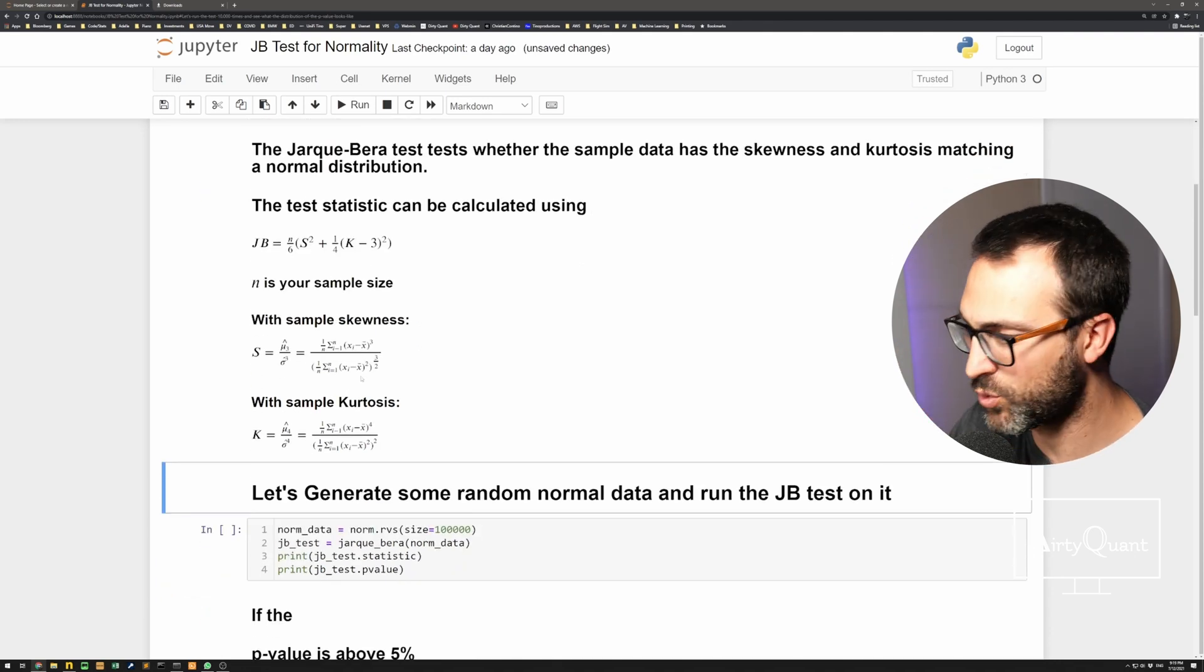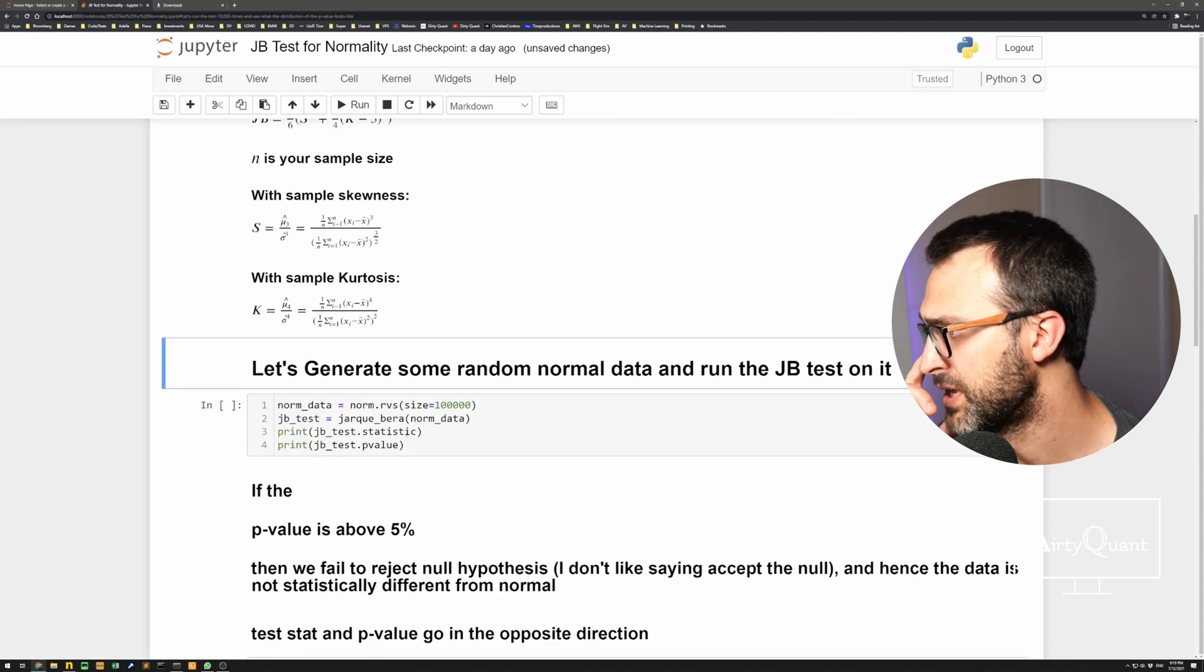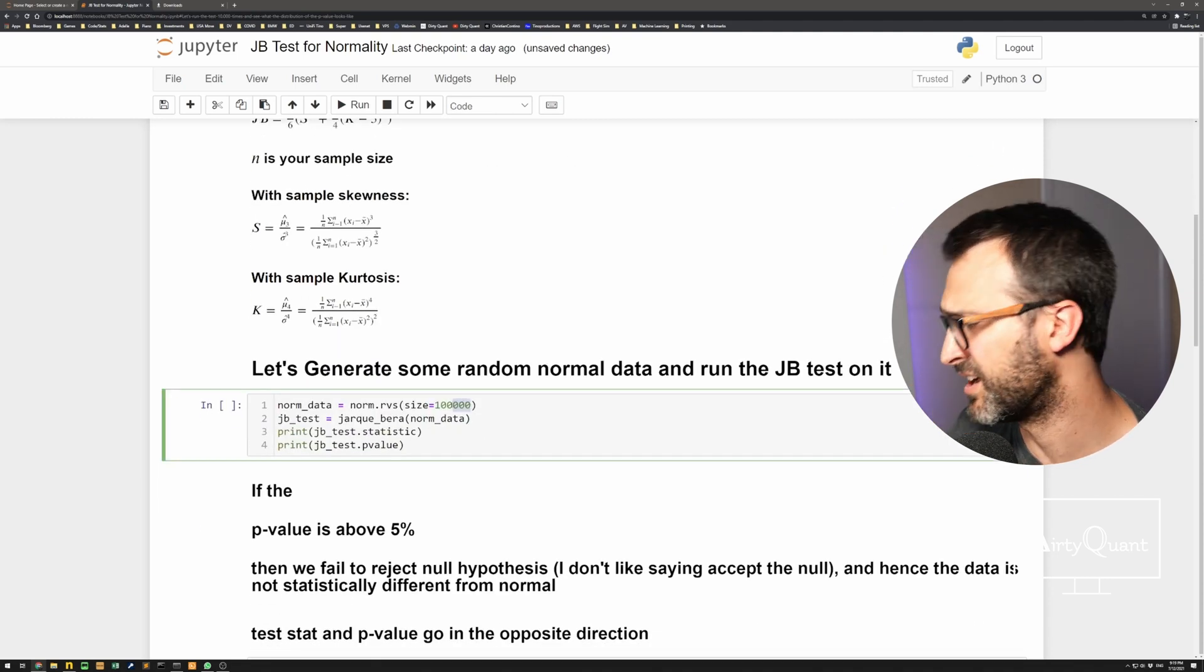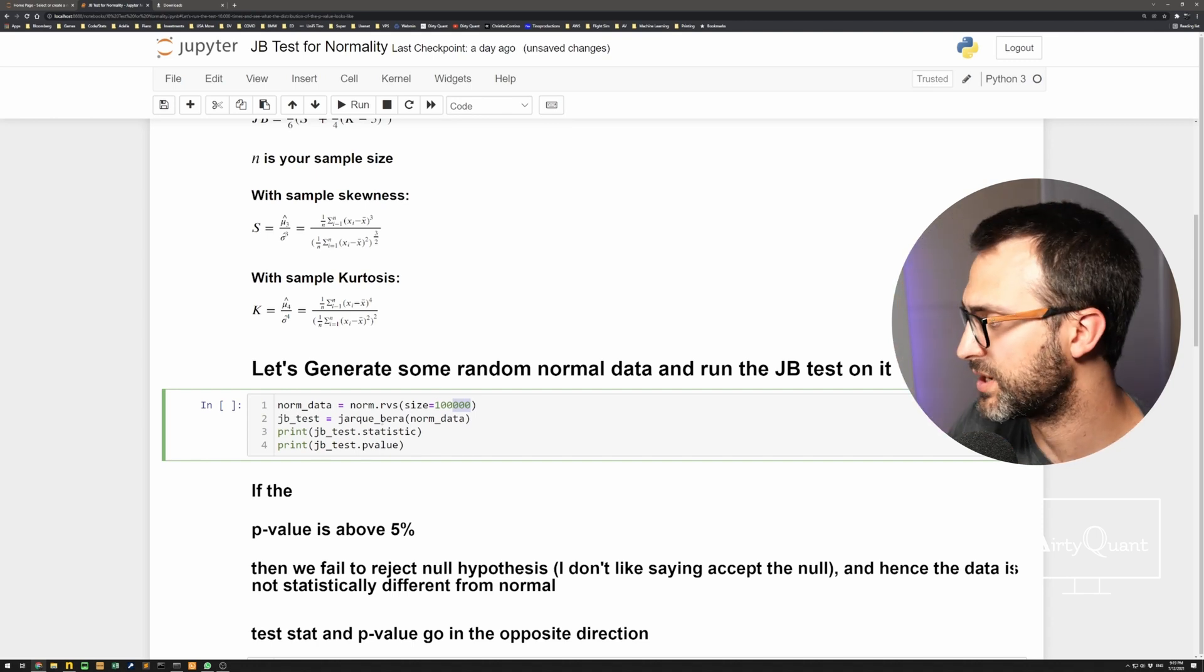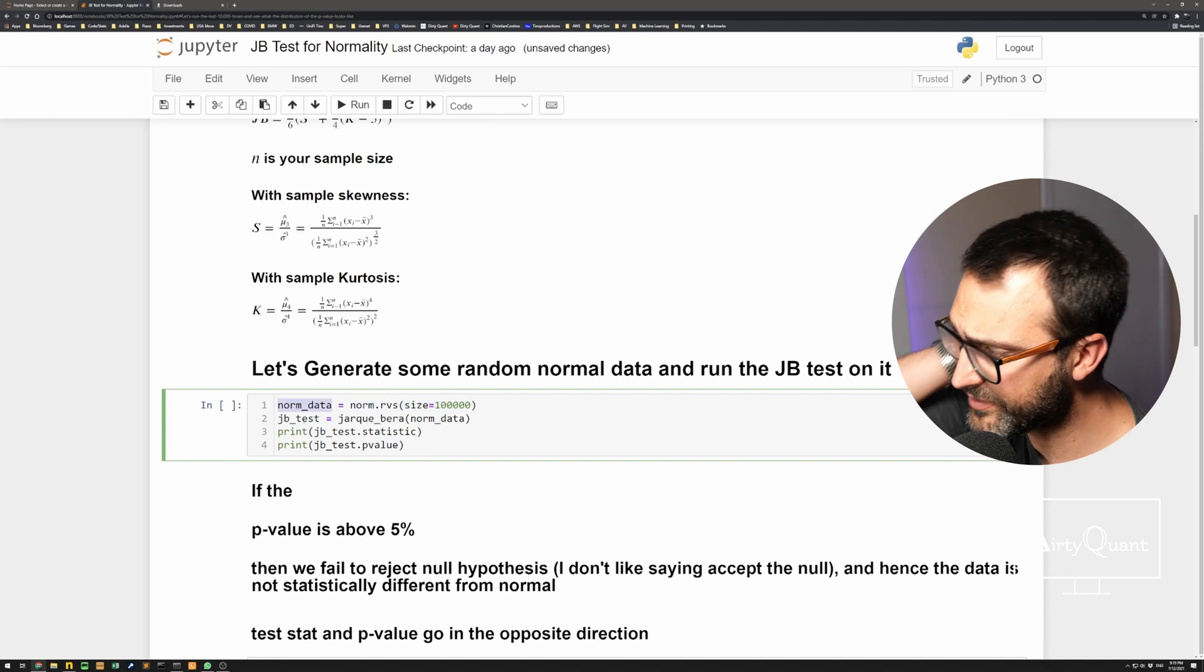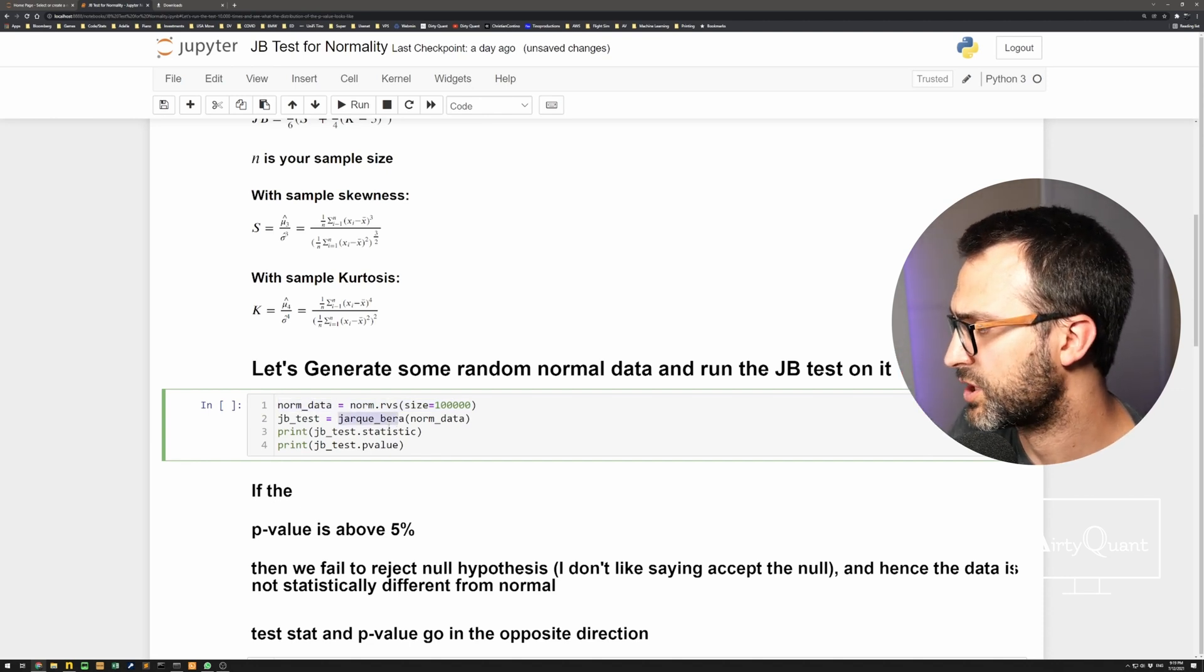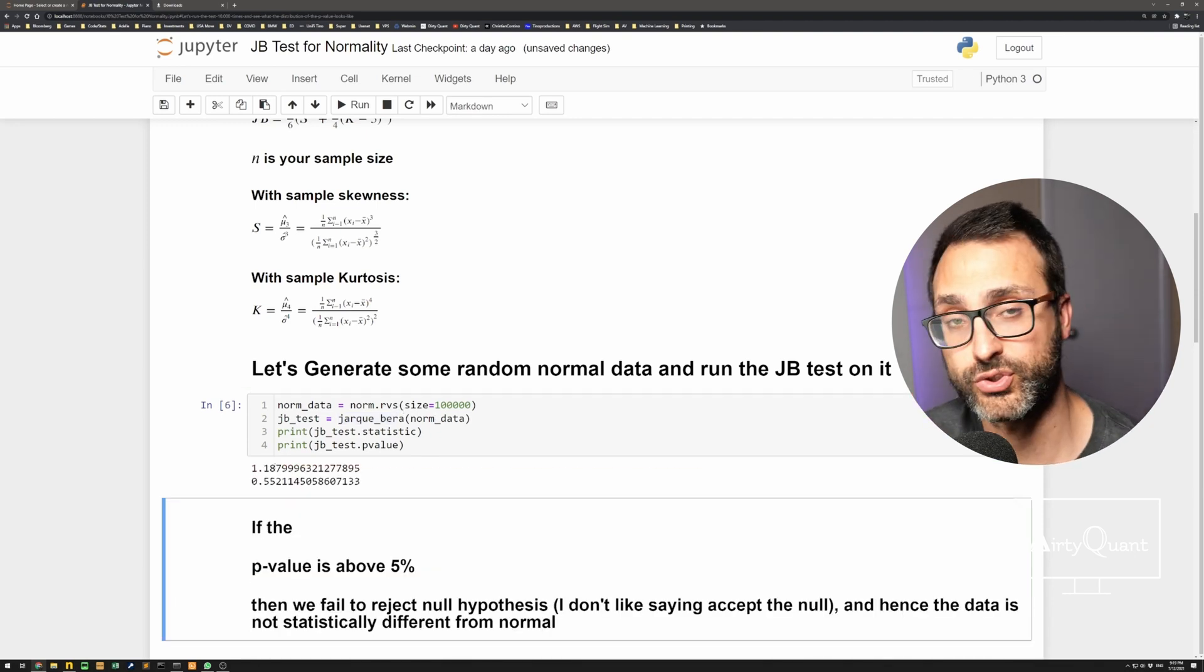So as always, let's generate some random data and see what it looks like. So I'm just going to generate a really massive data set here. So 100,000 data points, huge. So what I'm going to do, generate the data, save it to this variable called norm data, put it in our Jarque-Bera test. If we run it, we get two things.